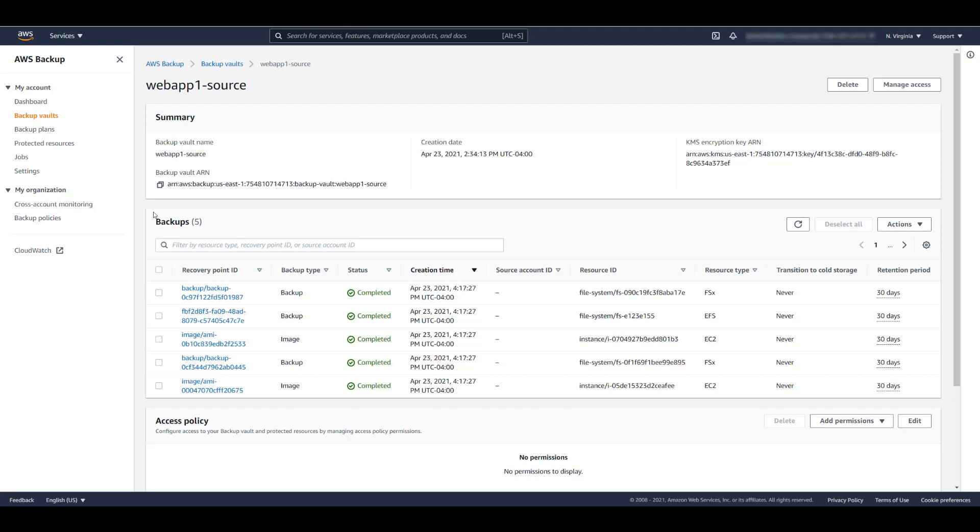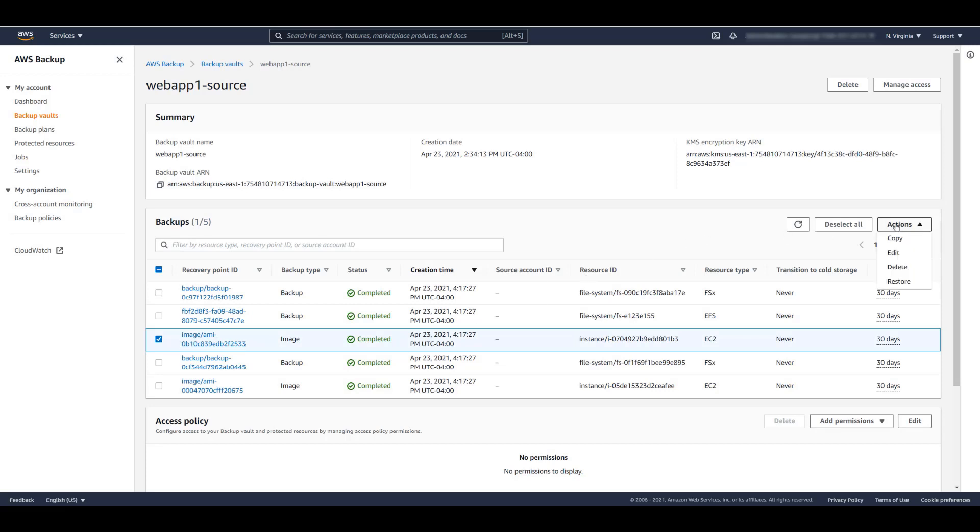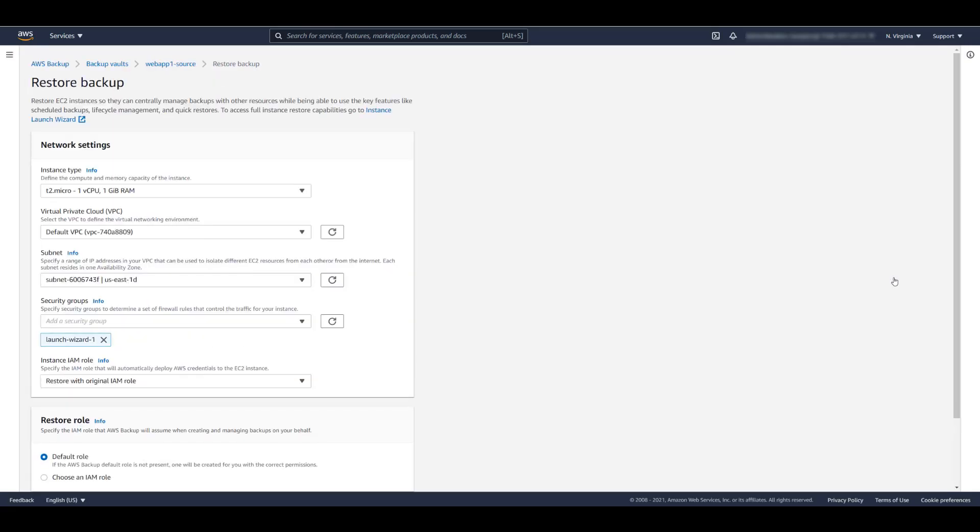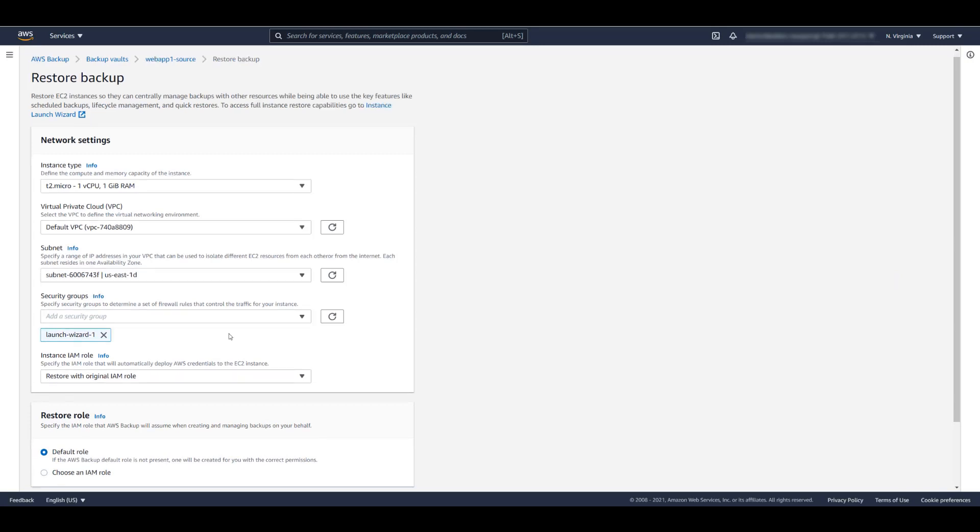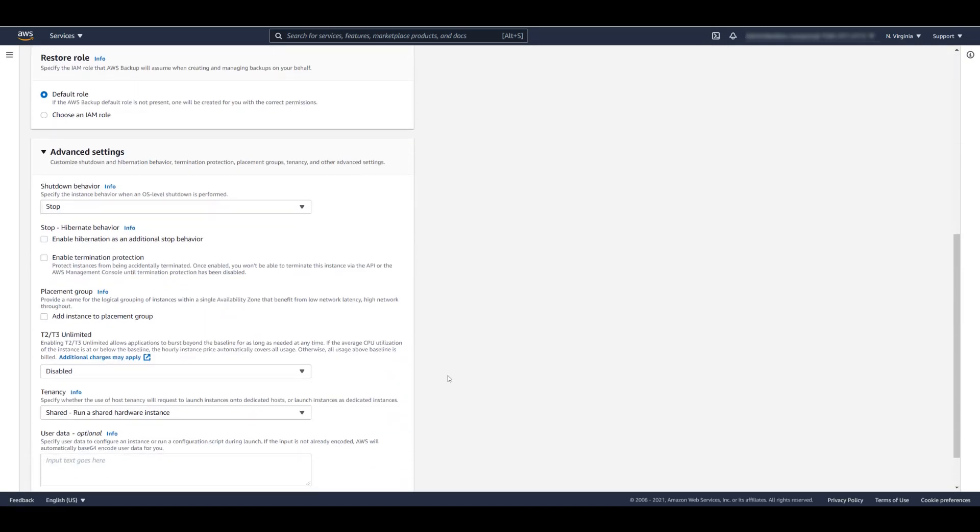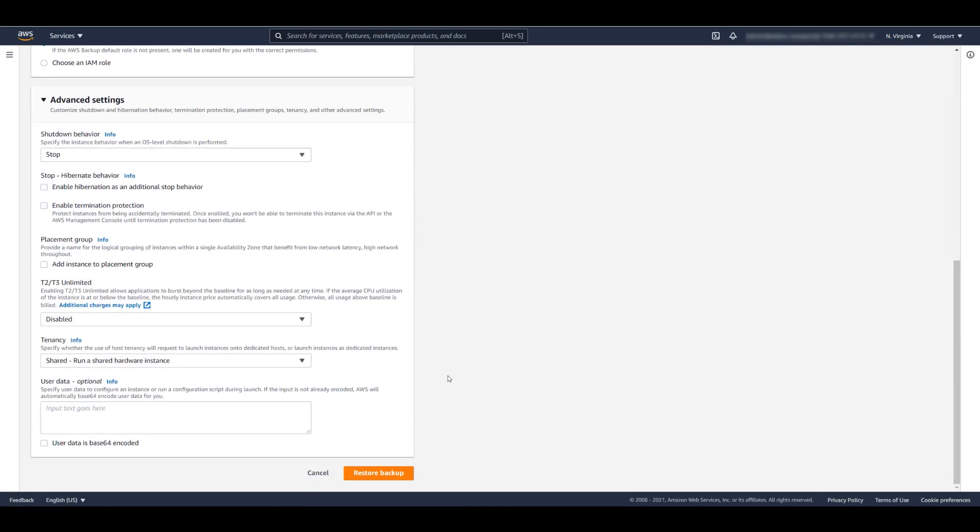When you initiate a restore, a new resource is created. For each restore, you must specify the restore parameters. Those parameters are specific to the resource type. For example, if we restore one of our EC2 instances, the settings will include instance type, shutdown behavior, and tenancy. If we were to restore one of the file systems, we would have seen a different set of parameters.